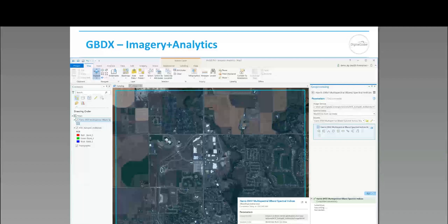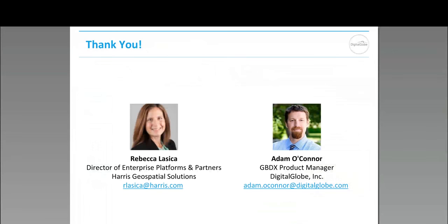Last but not least, we also have an integration into ArcGIS. We launched a new product offering a few months ago called Imagery Plus Analytics, which provides a native integration into ArcGIS desktop and enterprise software systems to tap into the power of GBDX. This includes accessing DigitalGlobe imagery and running algorithms directly from within the ArcGIS ecosystem. Here you see an example of the ArcGIS Pro desktop application connected to GBDX where an end user can run an NV analytic directly within ArcGIS and get output processing results loaded right into their ArcGIS enterprise system.